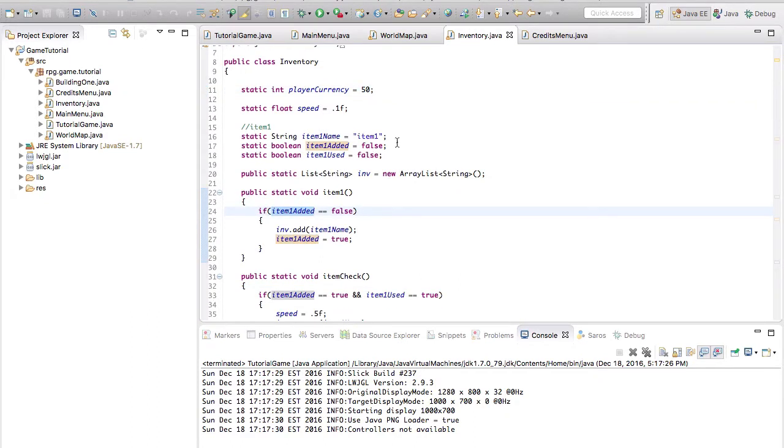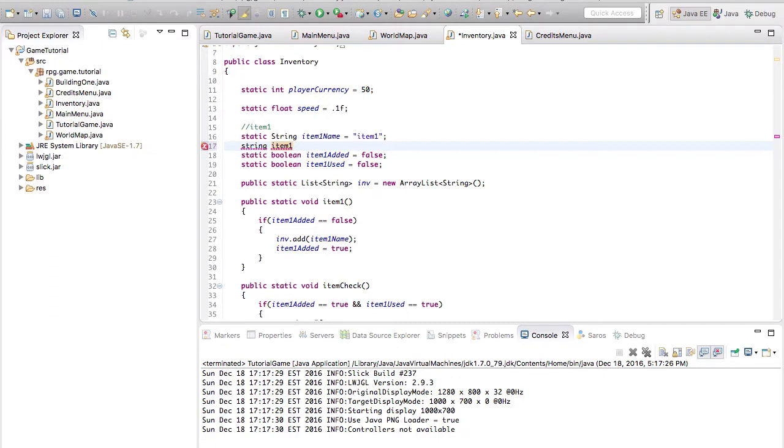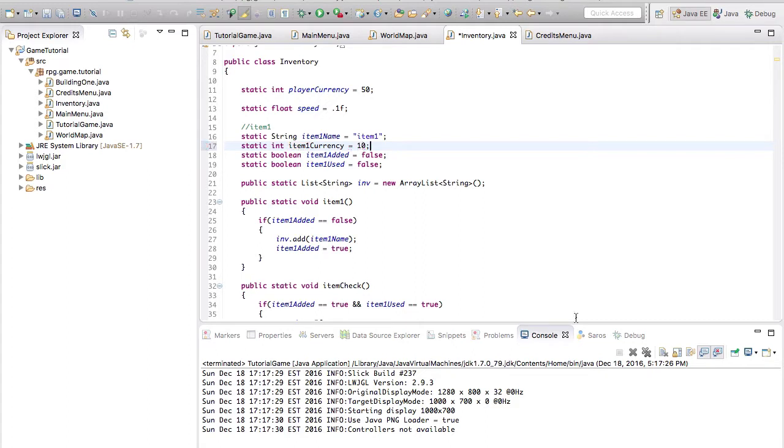So let's say string item 1, or we'll say, sorry, that's static int item 1 currency. Currency is equal to, let's say you need $10 to buy that. So now we have a currency.